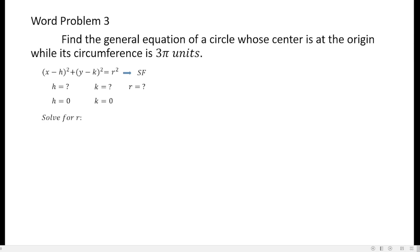For the radius, we do not have that, so we have to solve for r. From the problem, it is given that the circumference is equal to 3 pi, so we can recall the formula for the circumference of the circle which is 2 pi r. Substitute the value of c which is equal to 3 pi, and then copy 2 pi r on the right-hand side.